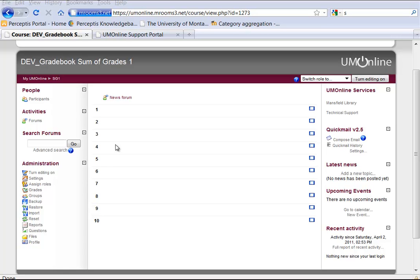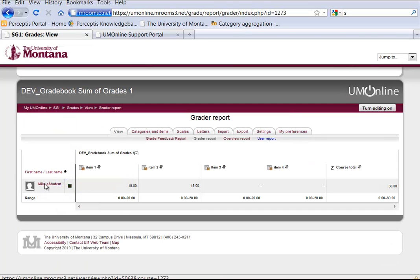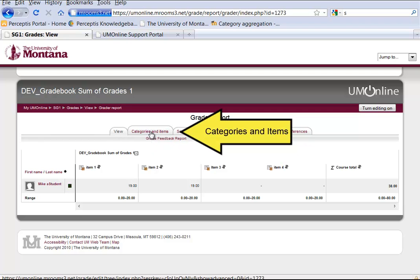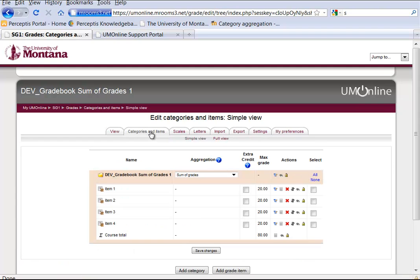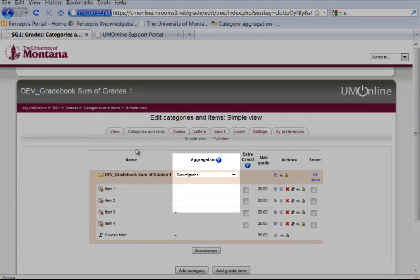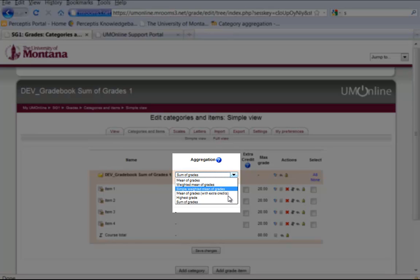So let's go to the Grades where we can see an example of how this is done. This is the default view from the Grader Report. We're going to go to Categories and Items so I can show you how it looks to set it up for Sum of Grades. The aggregation Sum of Grades is selected — you can click on that by the little drop-down button there.